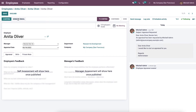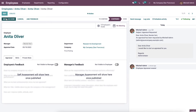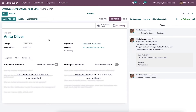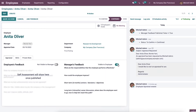Then we can choose the save icon and also the confirm icon. Now the appraisal stage is changed to confirmed. Here inside the appraisal tab we can see the manager's feedback, and we can publish it for the employees by activating the icon here. Now the new appraisal for the employee is confirmed.